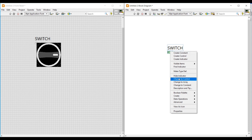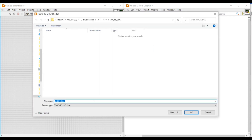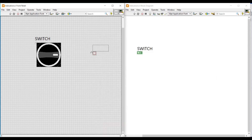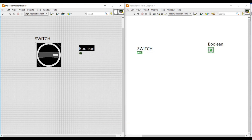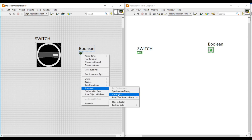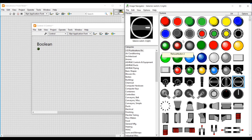On the block diagram screen, I am making this round LED as an icon and changing it into a control by selecting the Change to Control option. After that, I am saving this VI by naming it as indication. I am now placing another boolean round LED, and I am going to customize it with a red and green light from the image navigator, so I right-click on it, go to Advanced, and select Customize.